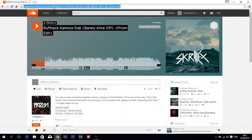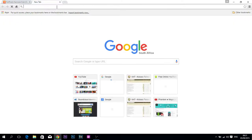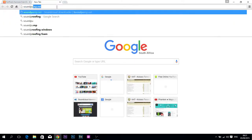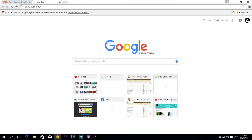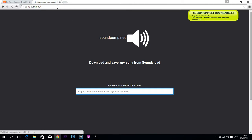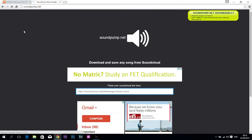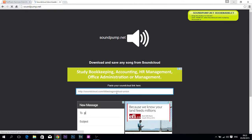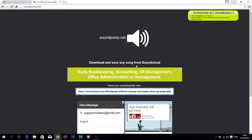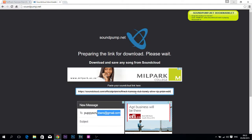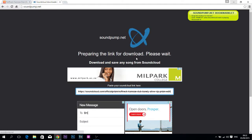What you're going to do is copy the link of the song — hit Ctrl+C or just copy it however you want. Then open a new tab and type in soundpump.net. Go to Sound Pump and you should see a SoundCloud downloader — nothing fancy. Then paste your link right there and hit Enter.